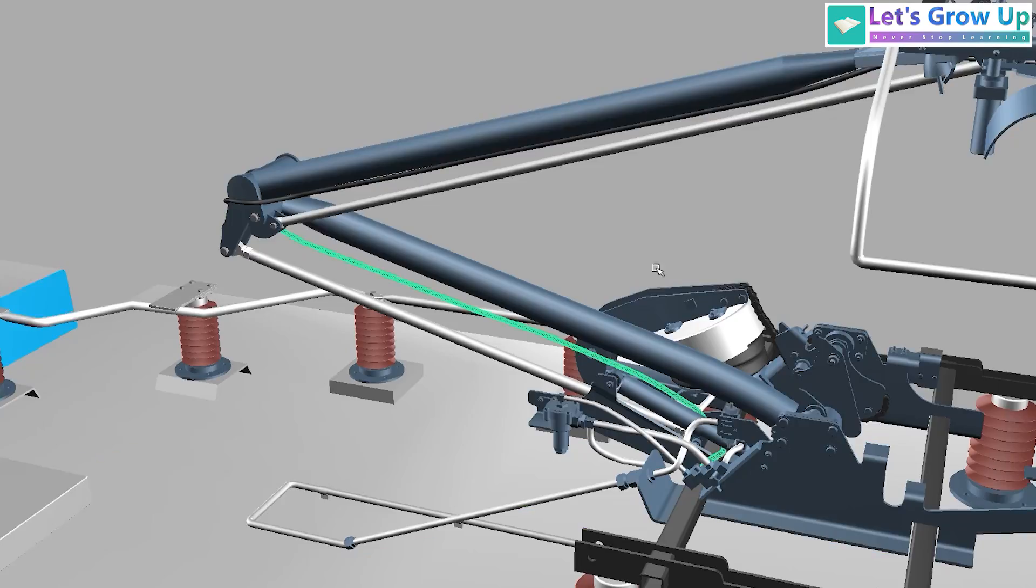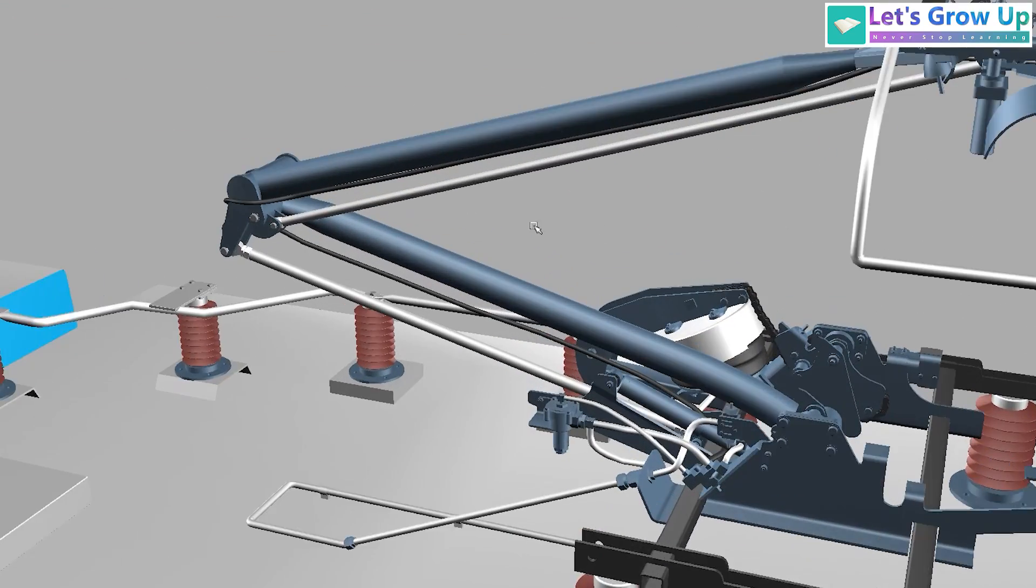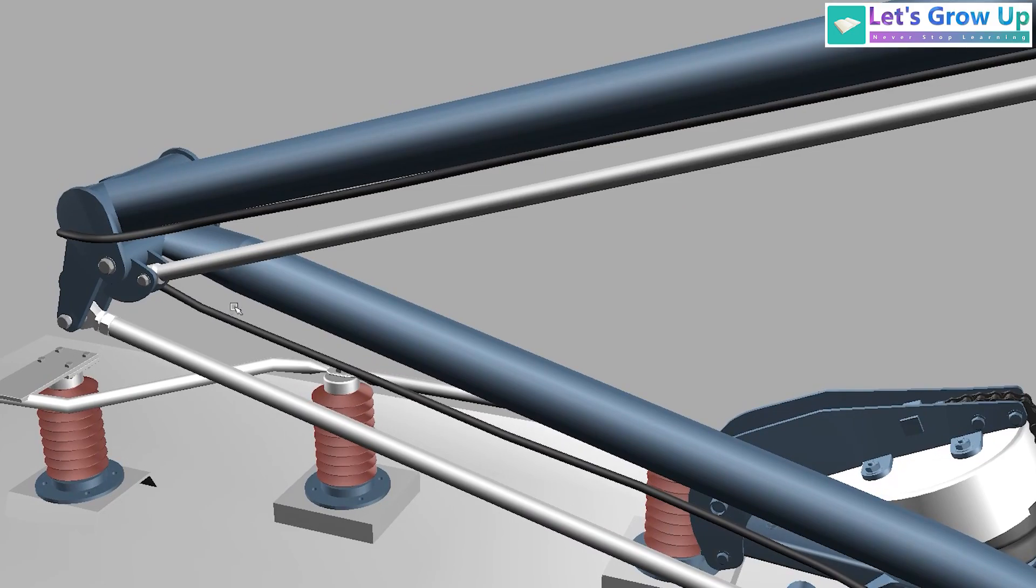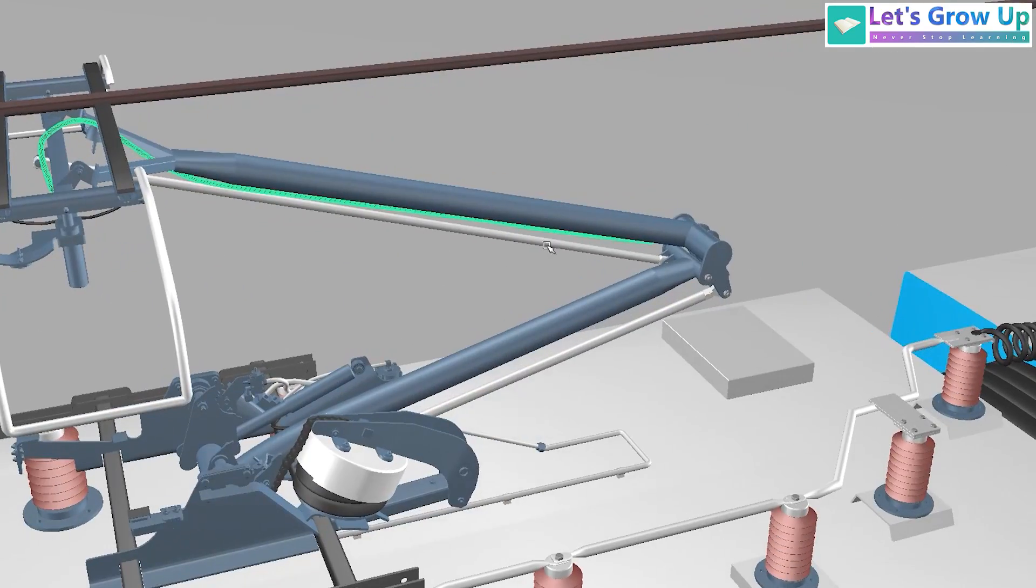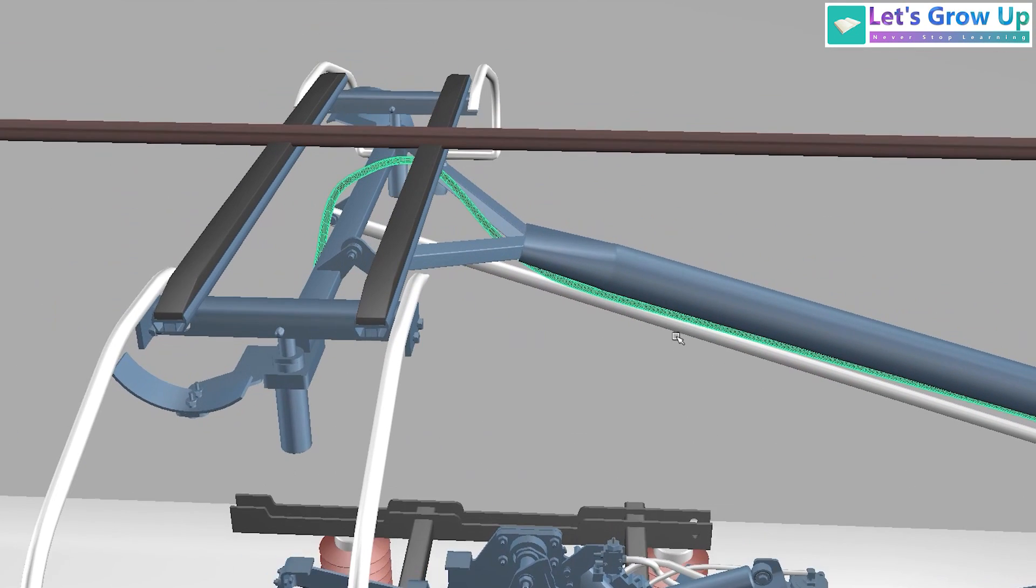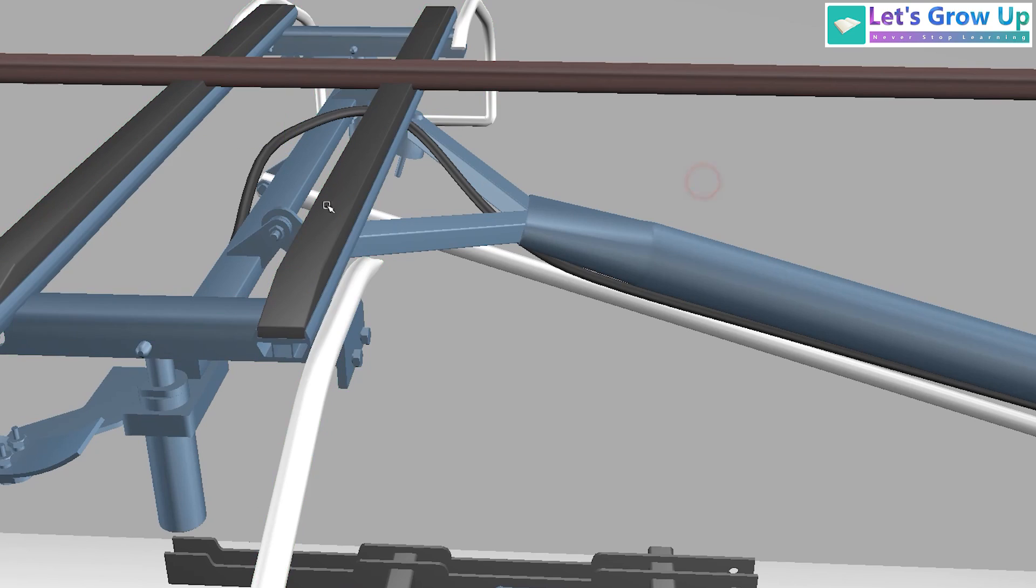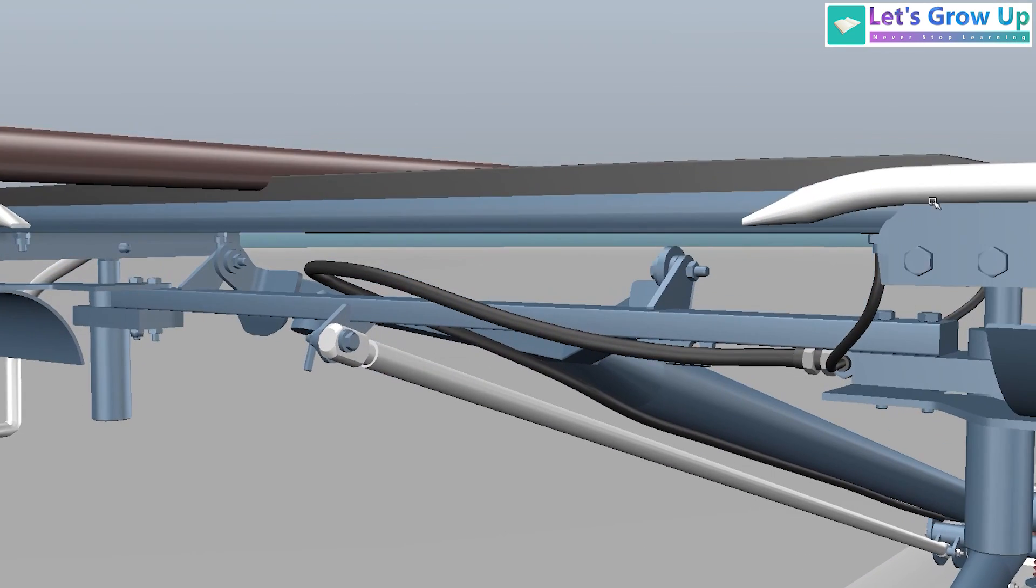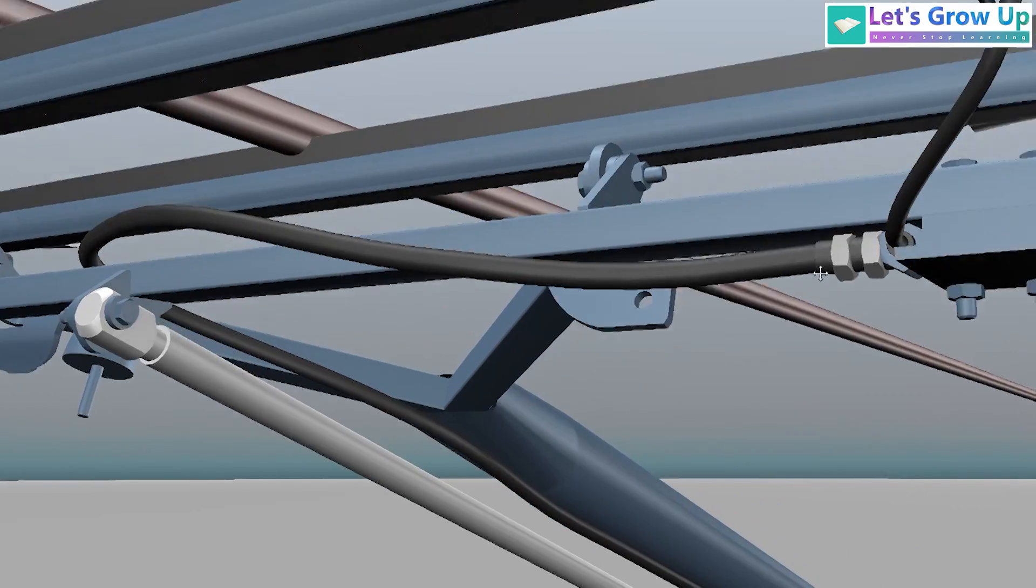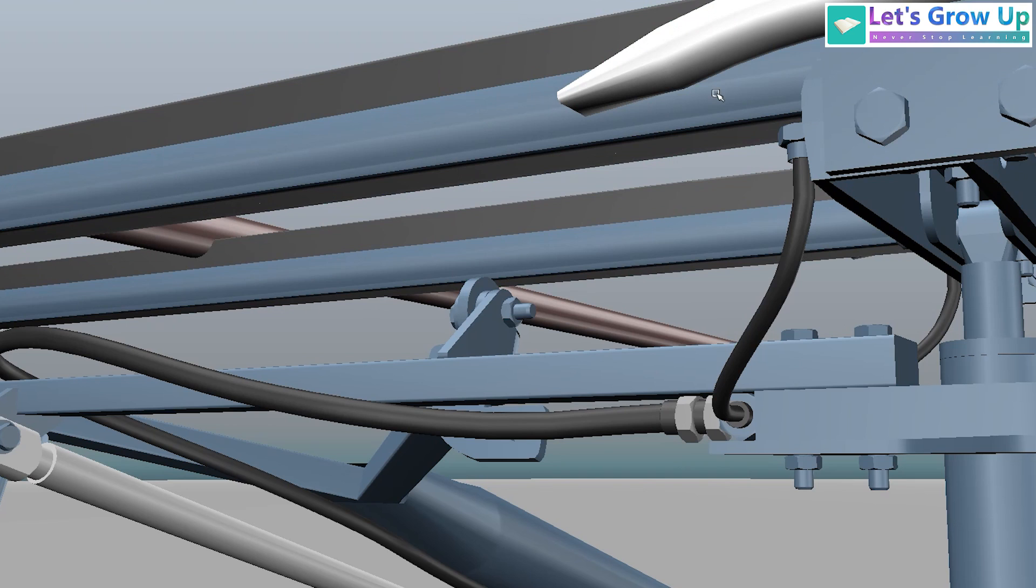On the other hand, with the modern pantograph, what is the purpose of this wire? Actually, here you can see these are the carbon strips. This wire connects to a sensor inside the pantohead. The sensor sends fault information.